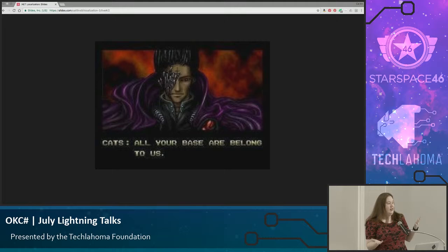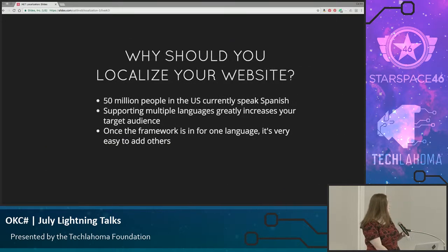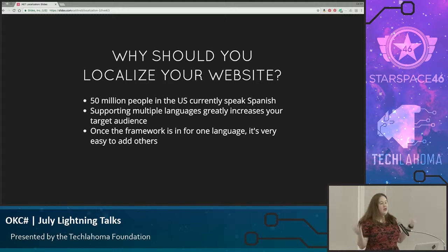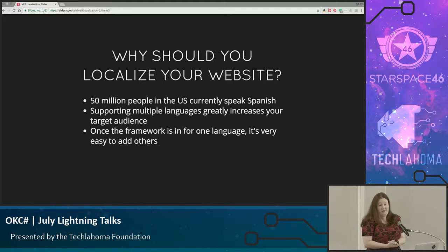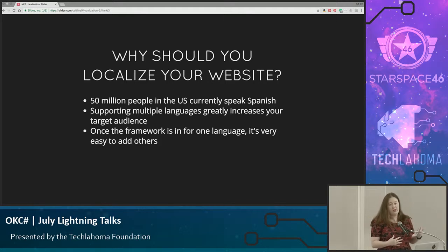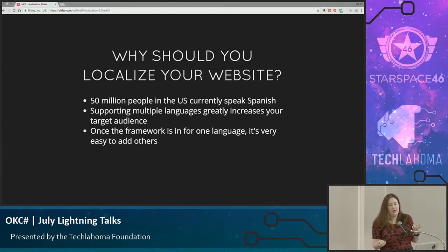This is kind of the inspiration for my talk — it's a poorly translated game. So why should you localize your website? Currently in the United States, take Spanish for example: 50 million people speak Spanish and growing. When you support multiple languages, you're greatly increasing your target audience. Within the United States, you can get Spanish and English, and that'll cover a great majority.